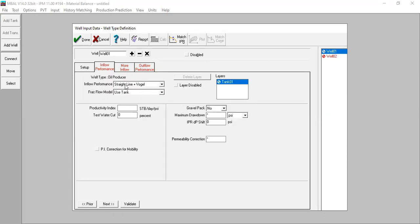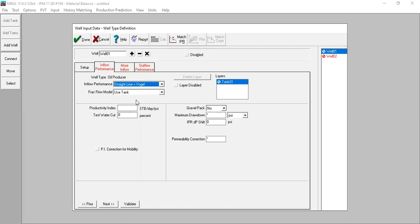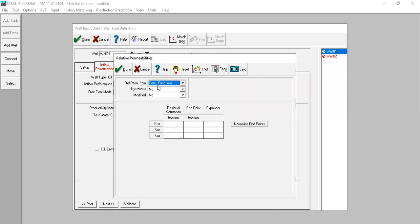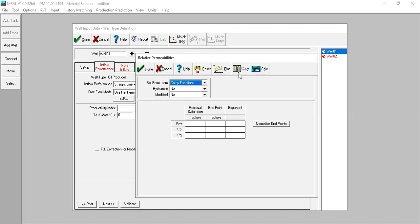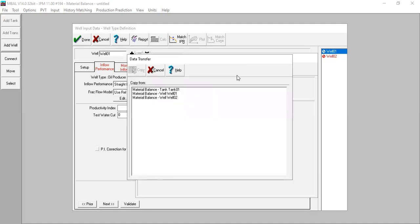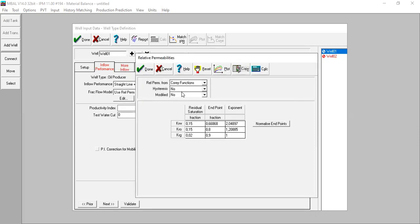For inflow performance model we will use straight line productivity index plus Vogel below the bubble point pressure. For the fractional flow model we will use rel perm one, but we need to edit the data. Here we have rel perm from core function, hysteresis no, modified no. We copy the relative permeability results obtained from the previous fractional flow matching - click copy and select material balance from well one. I extract the relative permeability results from fractional flow matching for well one and distribute the results to this table: residual saturation, end point, and the exponent.